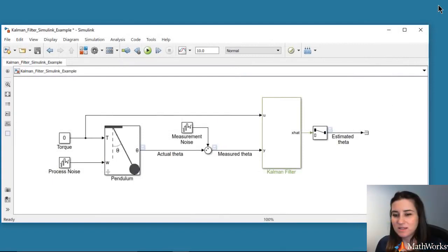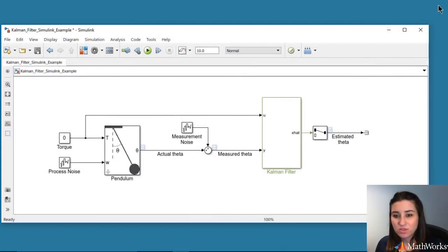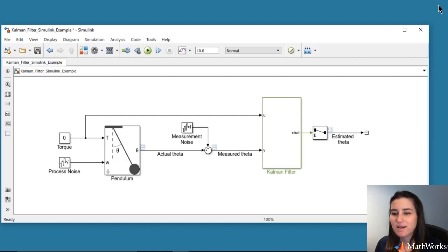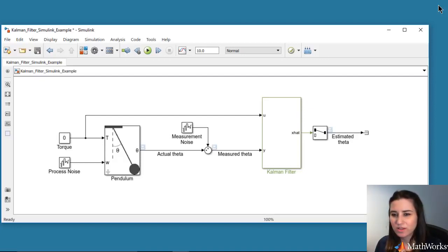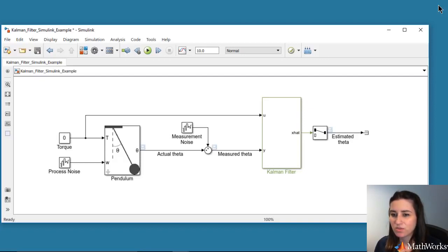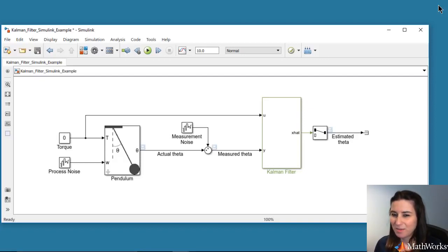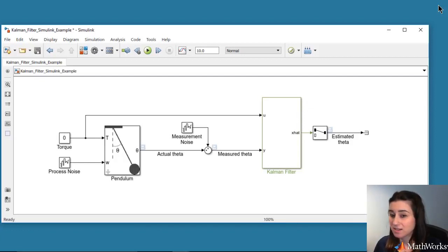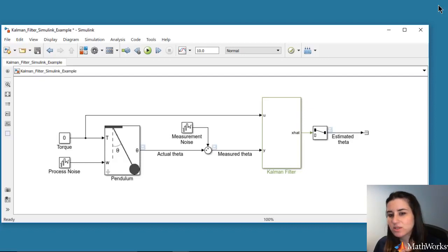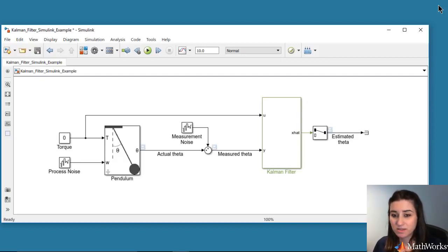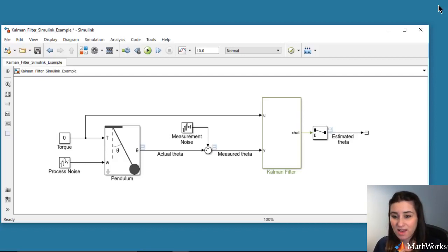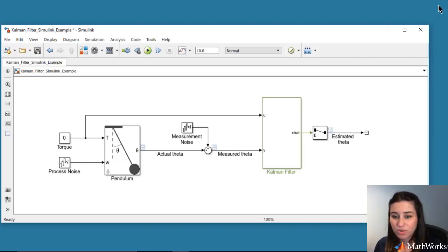In this video, we've simulated a pendulum system and estimated its angular position using a Kalman filter. We assumed perfect knowledge of the system model and process and noise covariance matrices Q and R. But in case you don't know the system parameters or the sensor characteristics exactly, then this simulation gives you an opportunity to play with your model parameters as well as noise covariance matrices and observe and improve your state estimation.